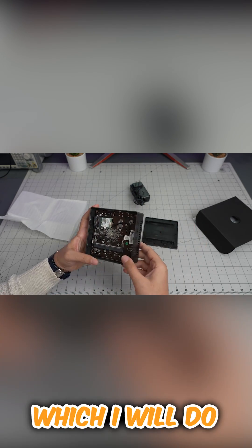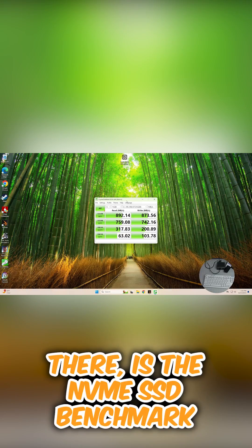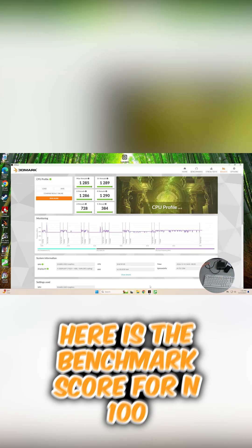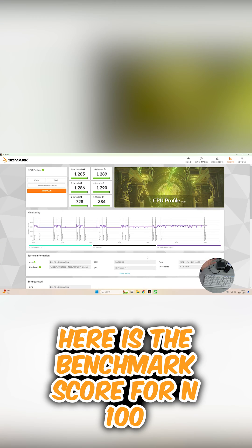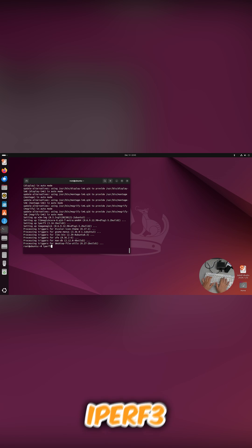Here is the NVMe SSD benchmark. Here is the benchmark score for N100. I want to see if the gigabit ethernet is truly gigabit. Well, it is.